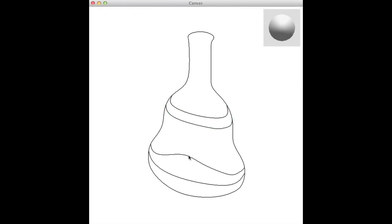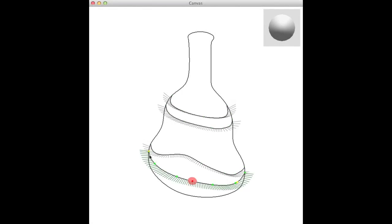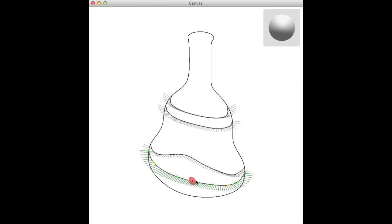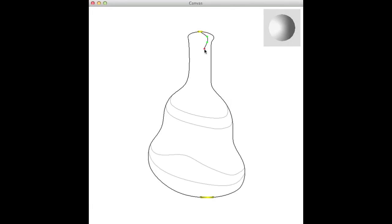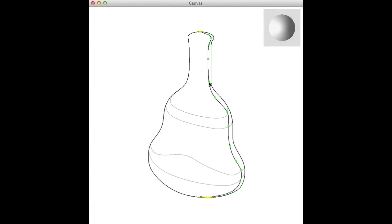Users are shown the interpolated surface normals along isophotes. Based on this feedback, users can specify normals directly if needed. Drawing from multiple light directions is supported and helps constrain our solution space.